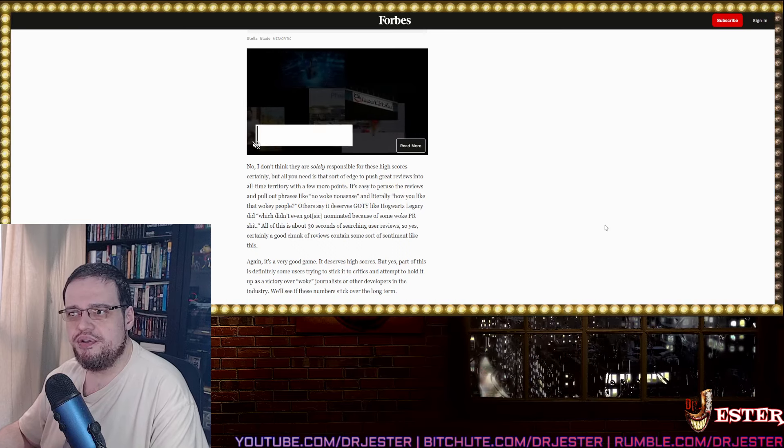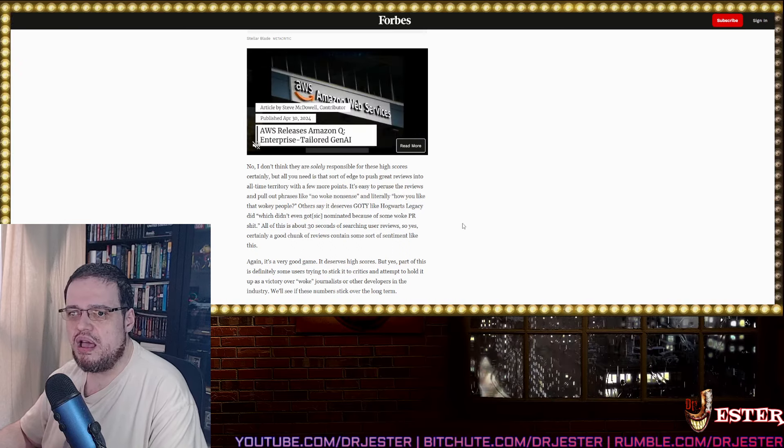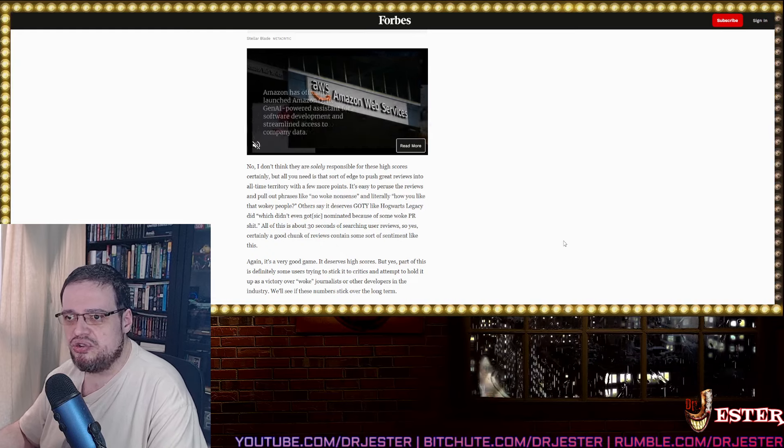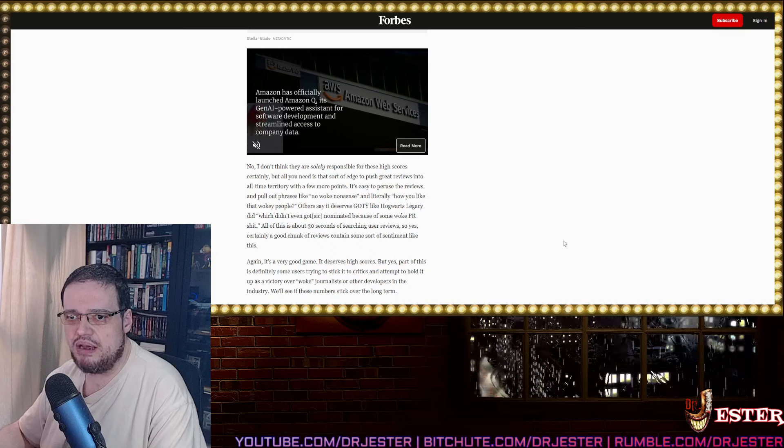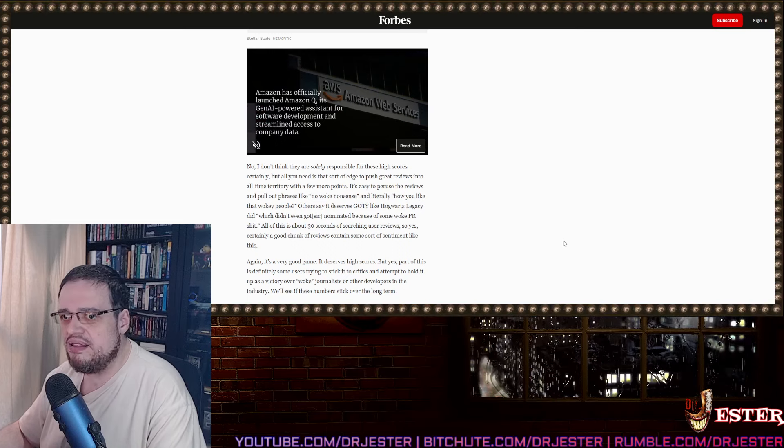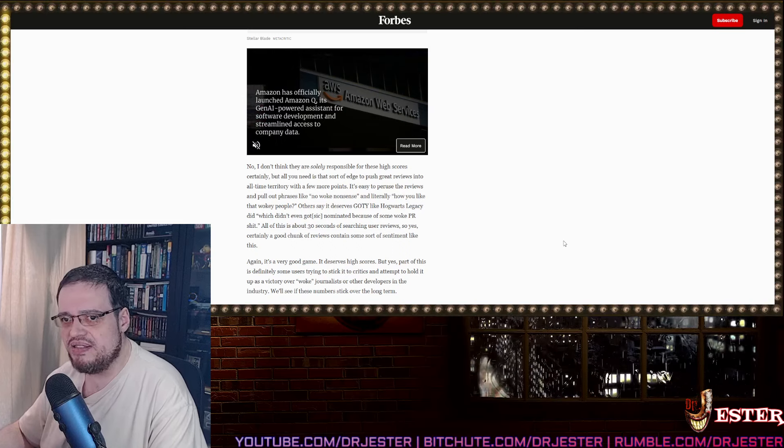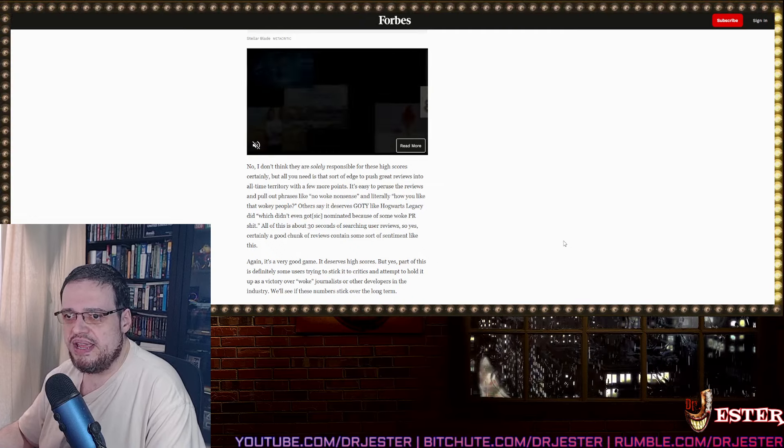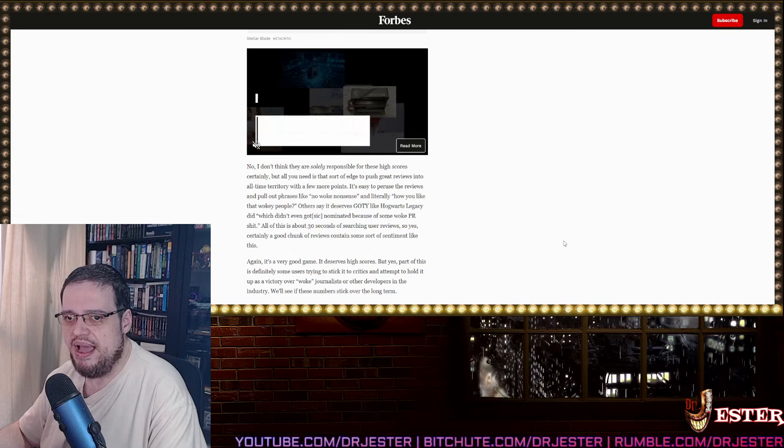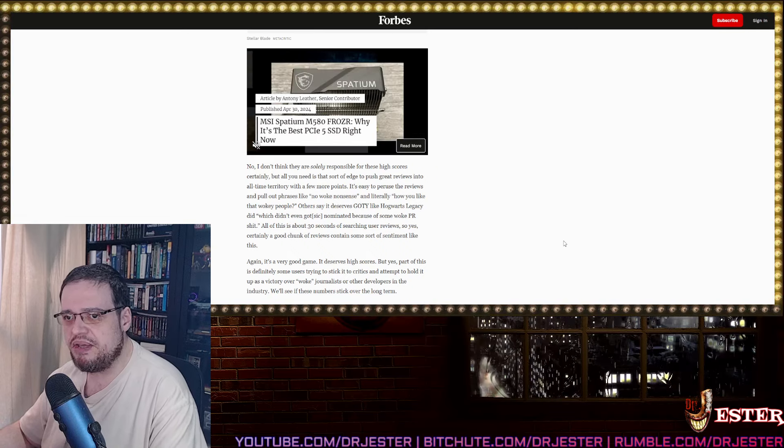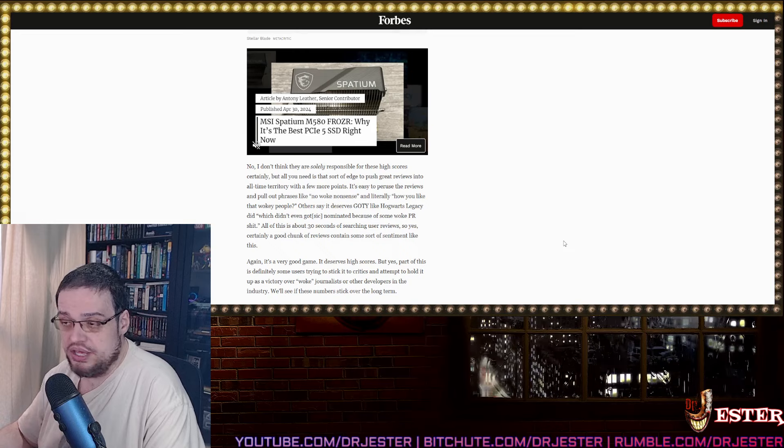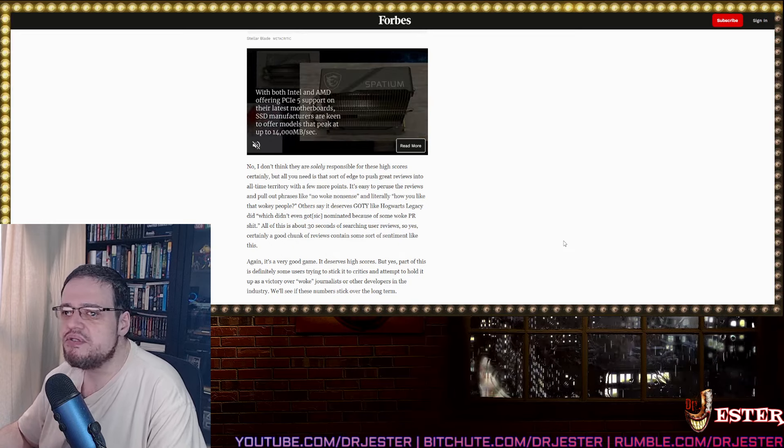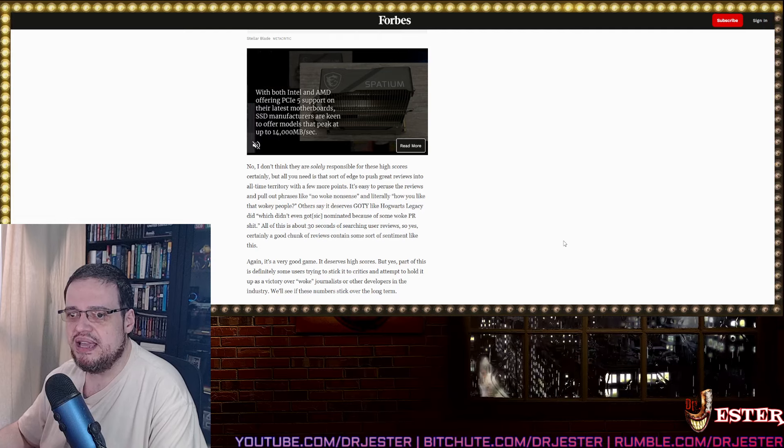It's easier to preview the reviews and pull out phrases like no-woke nonsense. And literally, how you like that, wokey people? Hence it deserves game of the year like Hogwarts Legacy did, which didn't even get nominated because of some woke bullshit. All of this is about 30 seconds of searching user reviews. So yeah, certainly a good chunk of reviews contain some sort of sentiment like this.